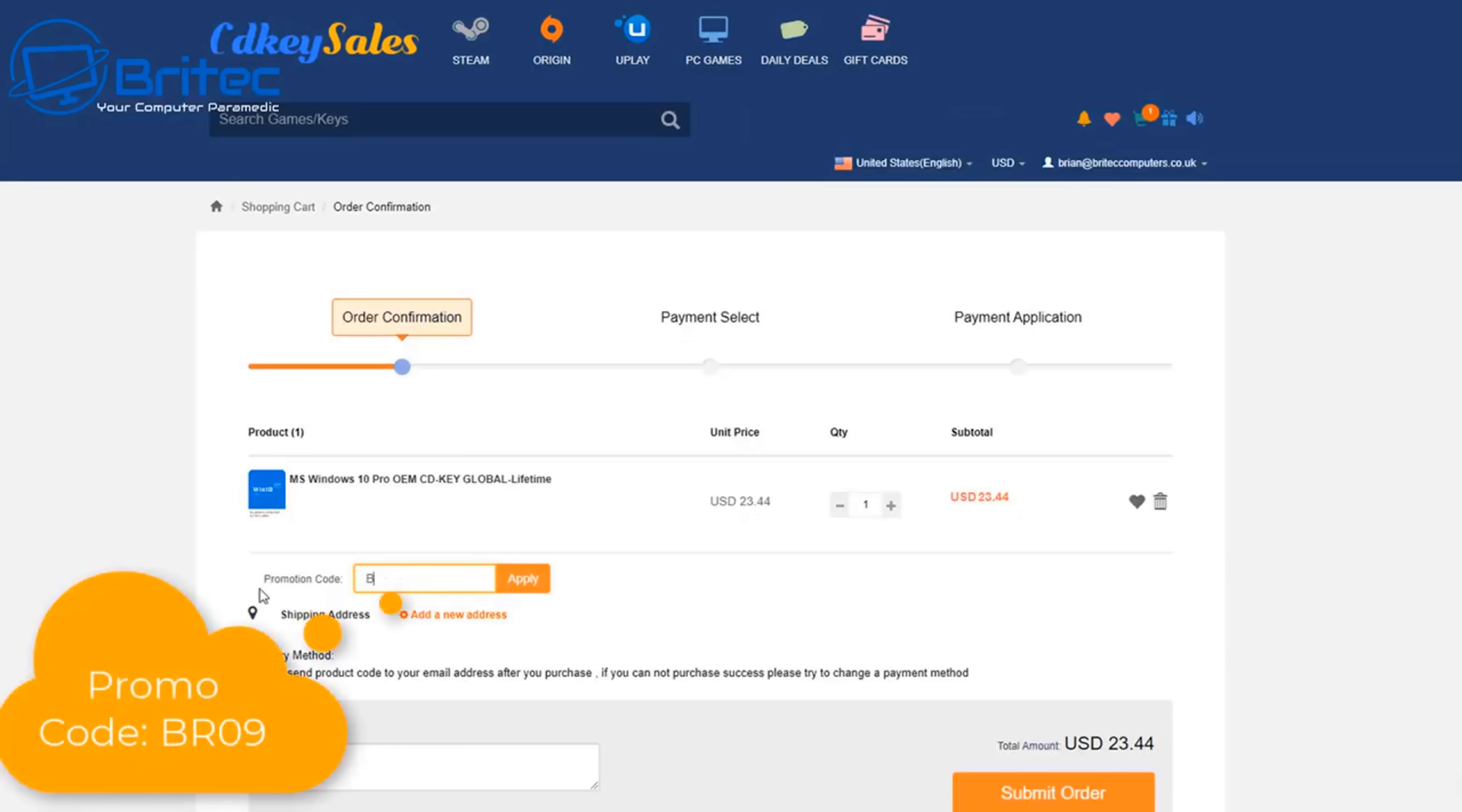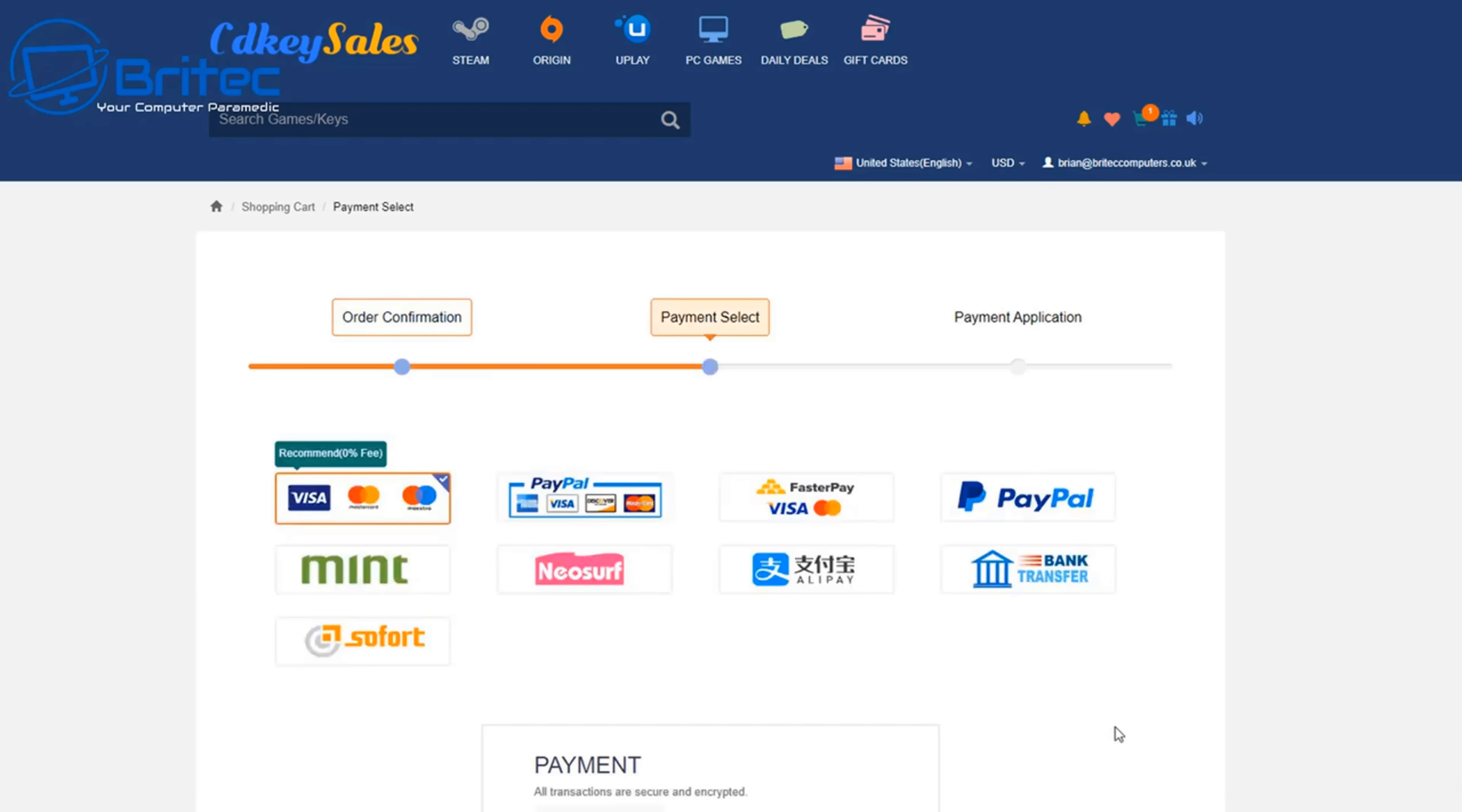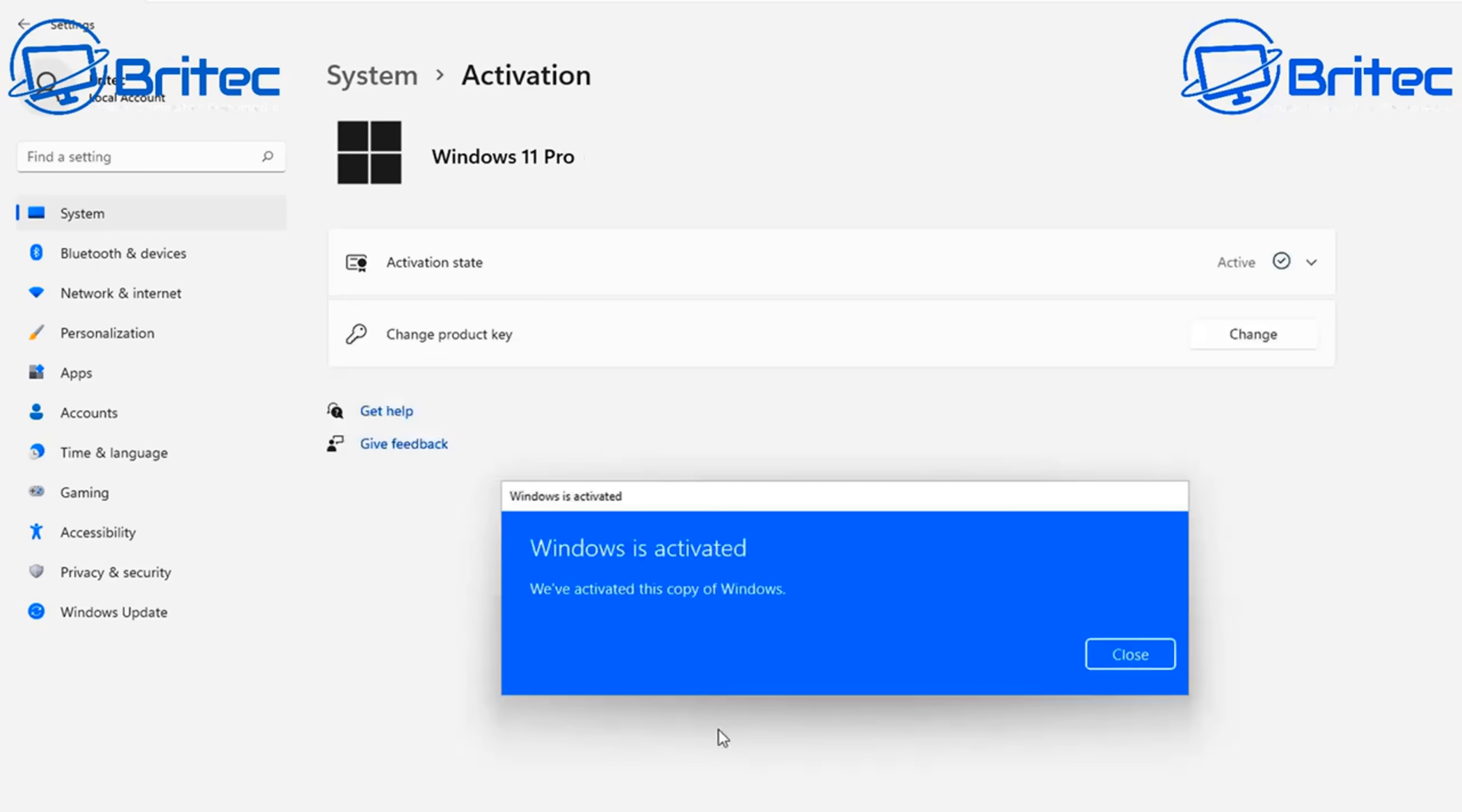Put in my promo code capital B capital R zero nine and apply this to your order to get a juicy discount. Once you click apply it will be reduced down to $16.41. Submit your order and then use PayPal to pay for your key. Then head over to Windows activation center and paste in your key and then activate your version of Windows 10 or Windows 11 Pro. Links will be found in the video description.